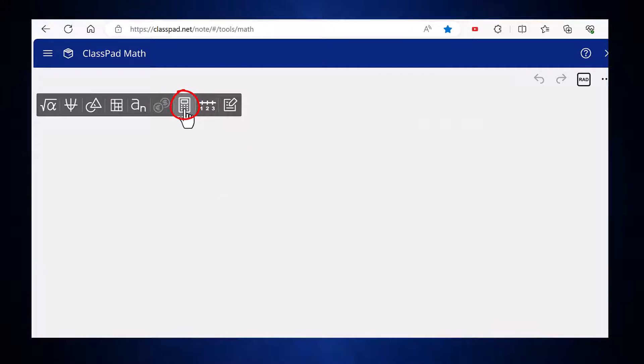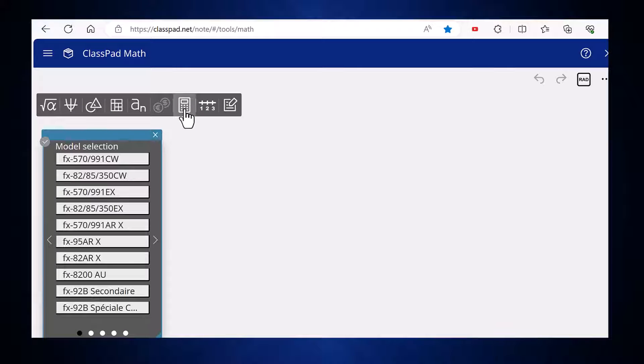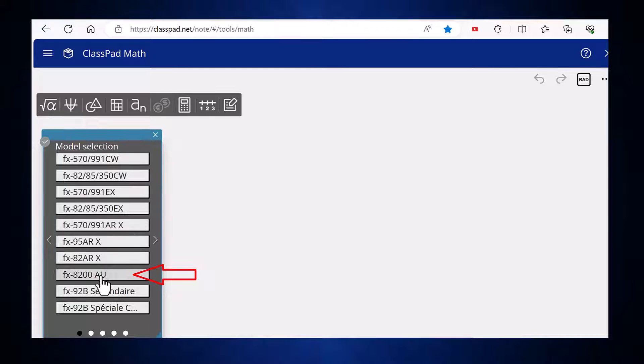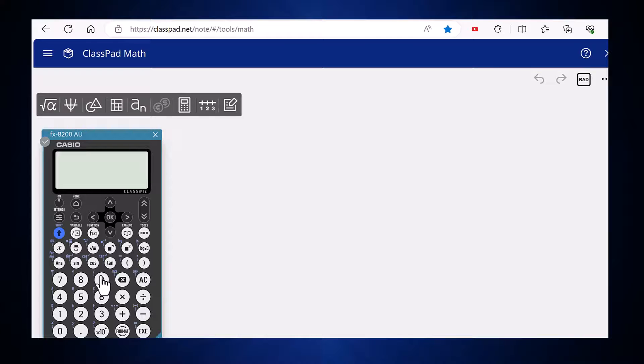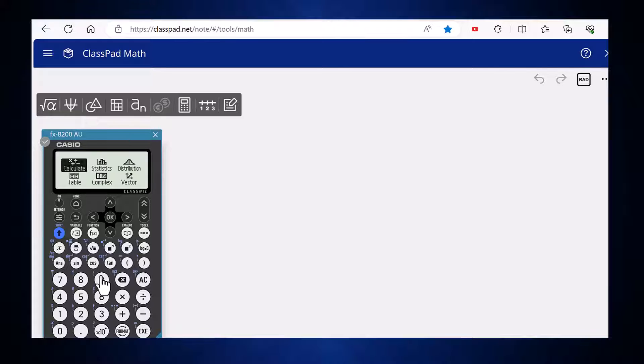Clicking on the emulator icon for the first time, you'll be asked to select the required model, i.e. the FX 8200 AU. With that done, the emulator is up and ready to go. It can be used to perform calculations in exactly the same way as a handheld calculator.